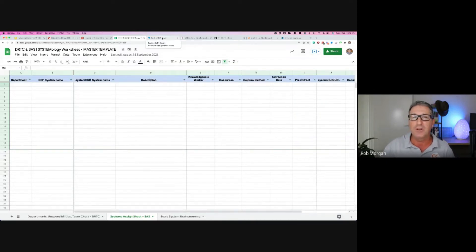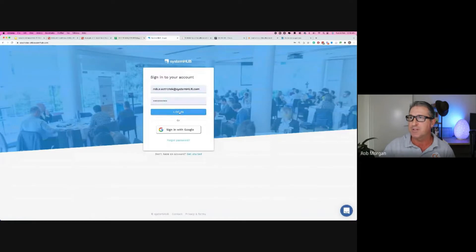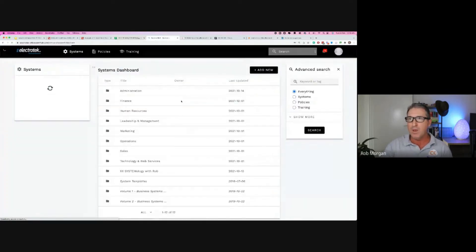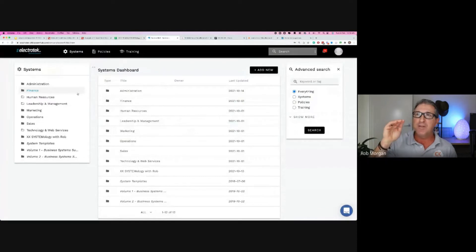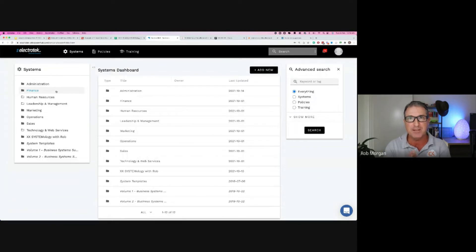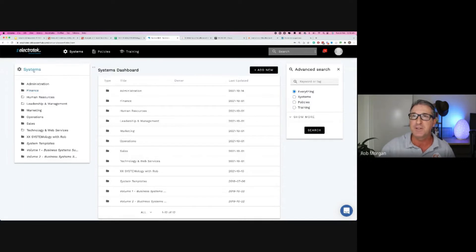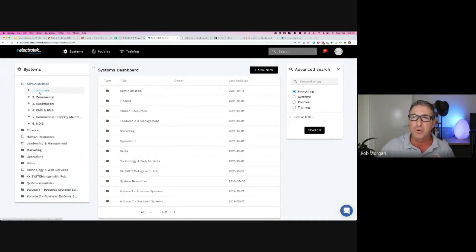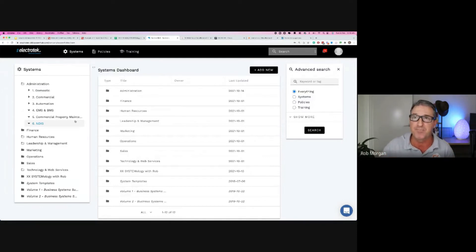Let me show you what it looks like inside System Hub using a client example. You have systems, policies, and training. In the systems section, you can see all the departments. We kept it super simple by doing multiple CCFs based on each product or service the company offers. This particular company has six primary services: domestic, commercial, automation, EMS, et cetera — and every department contains all six of their services.